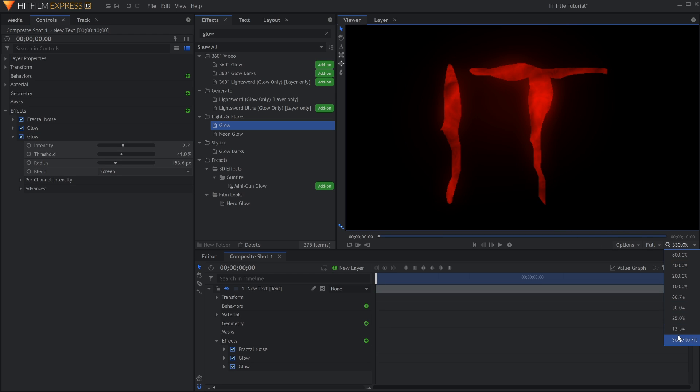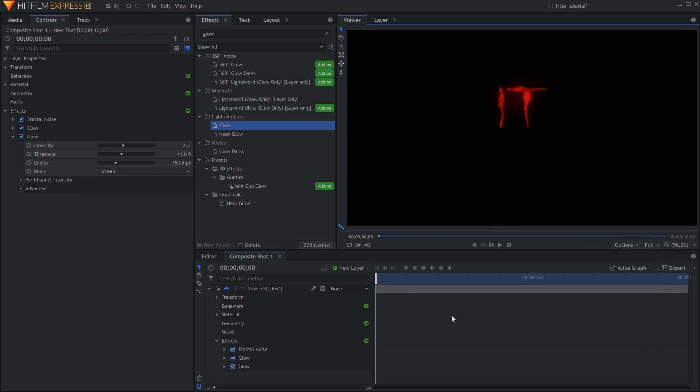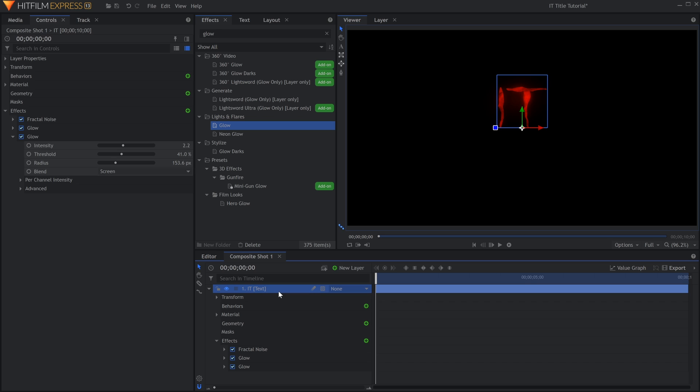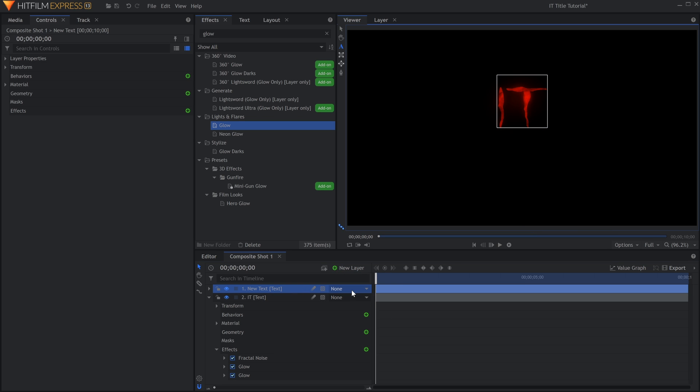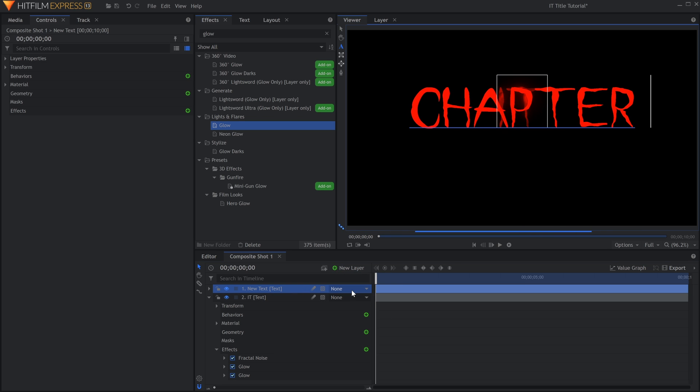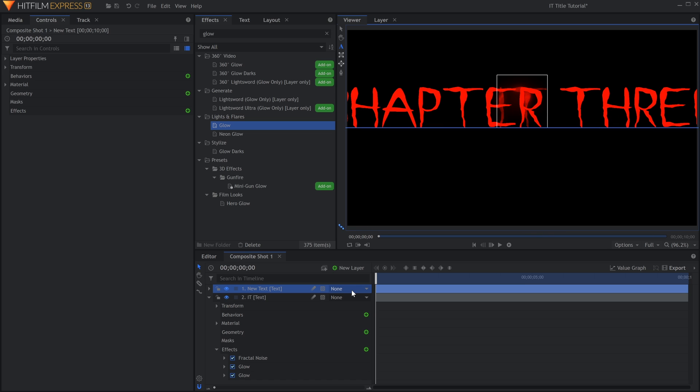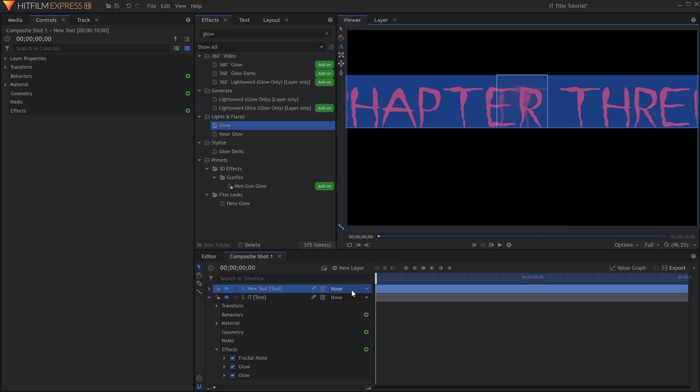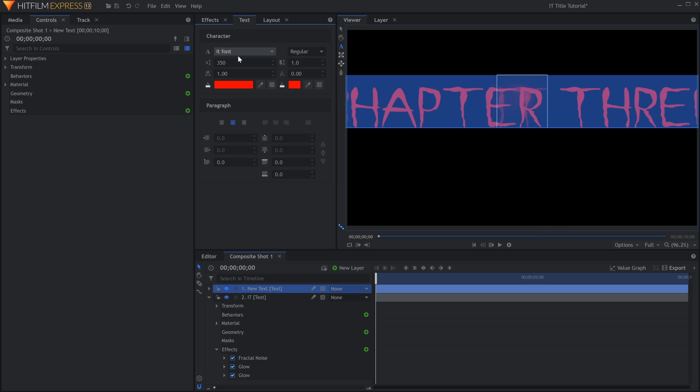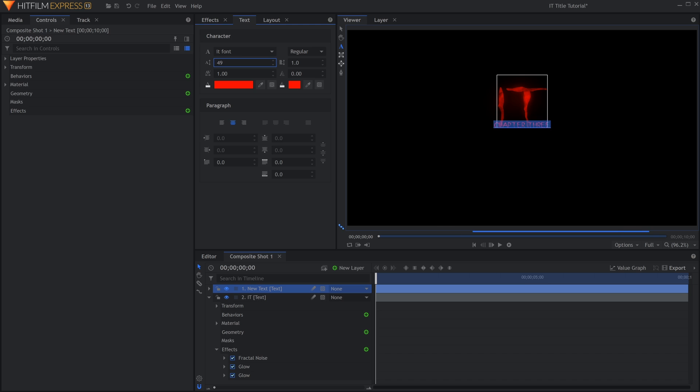Next up is the Subtitle, which is pretty much exactly the same. Create a new text layer and type the title. Customize the font and size in the Text Panel.